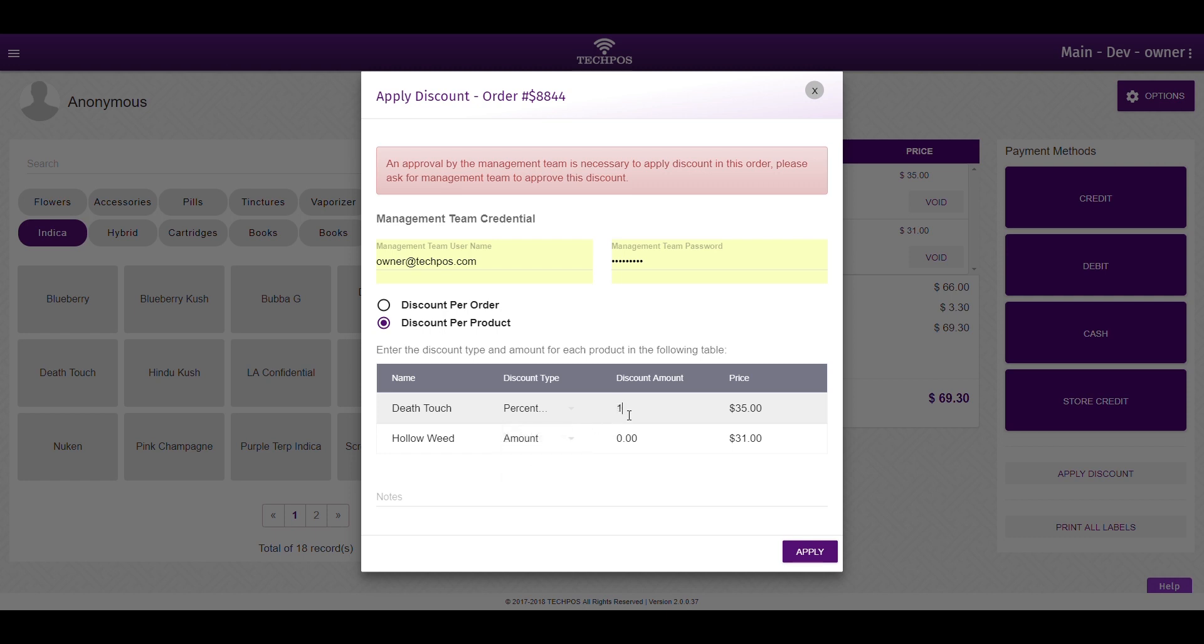Enter the desired discount, add a note if you wish, and click the Apply button. All discounts will now be visible on the on-screen invoice.